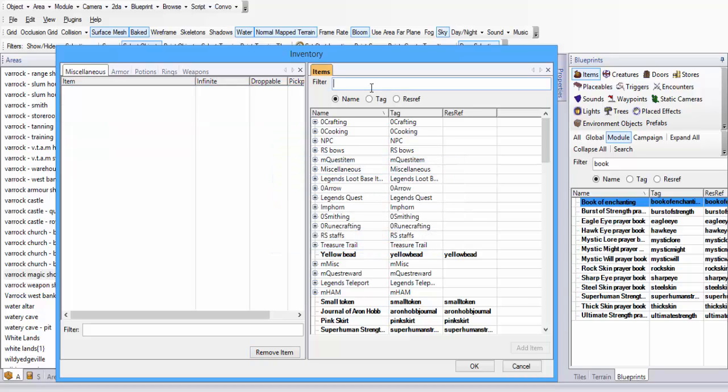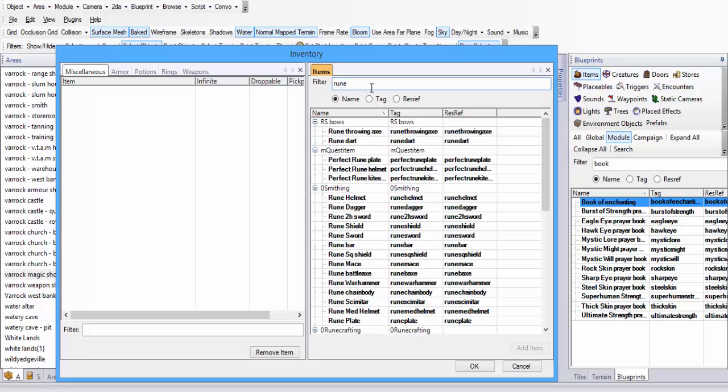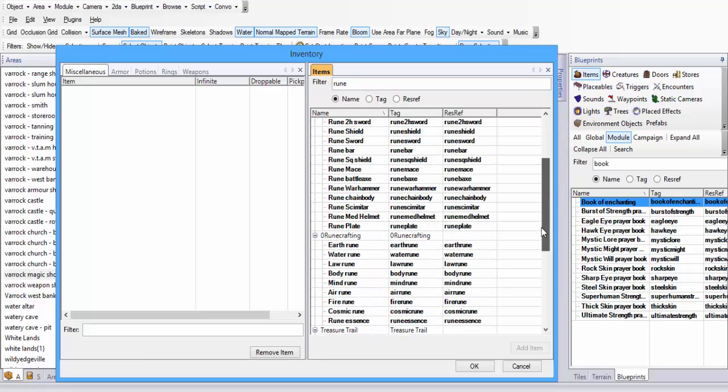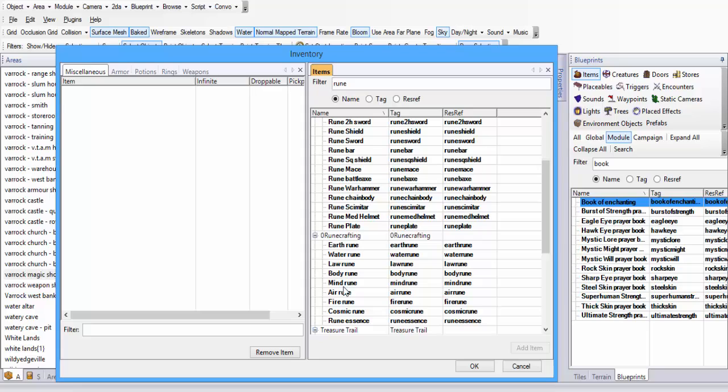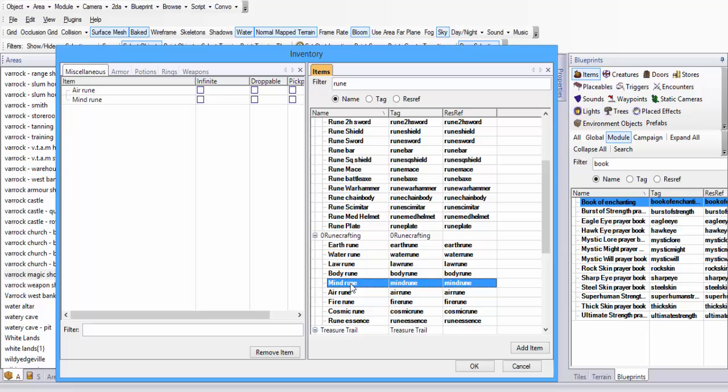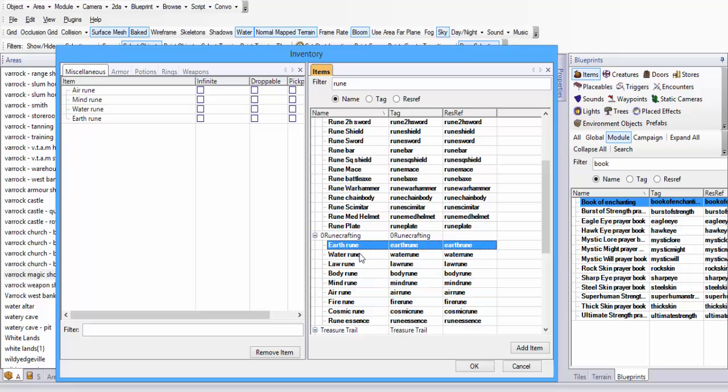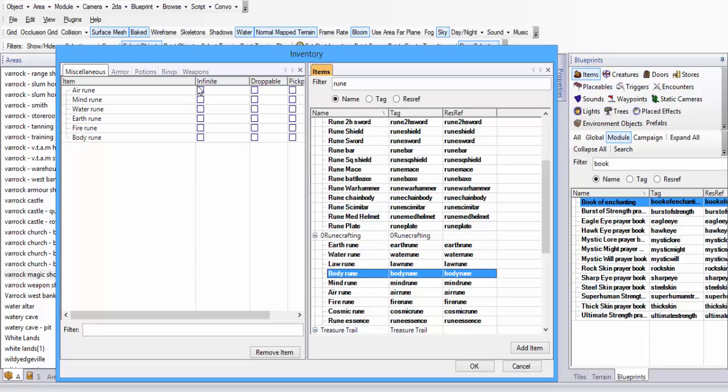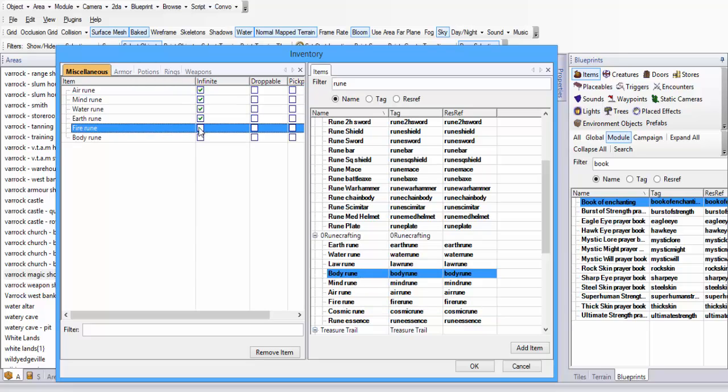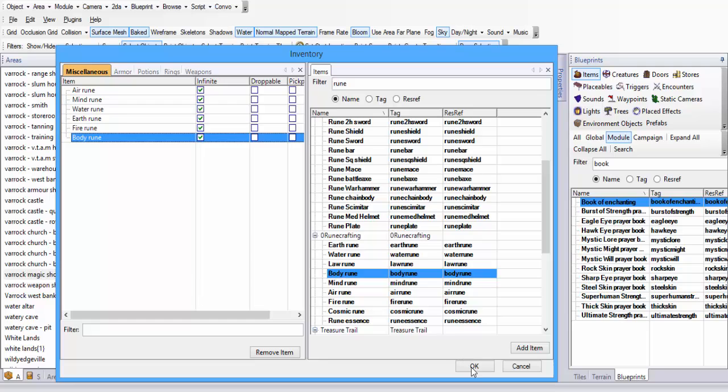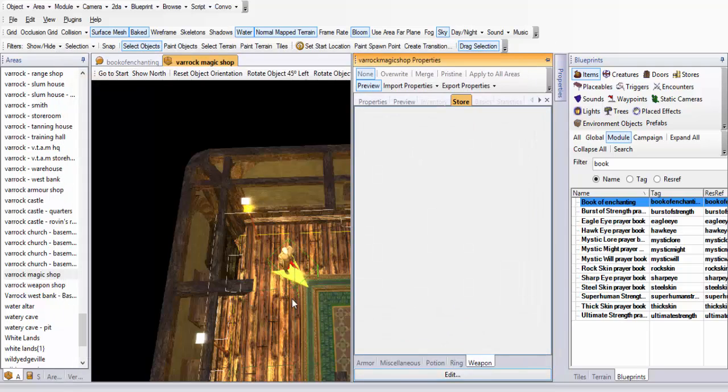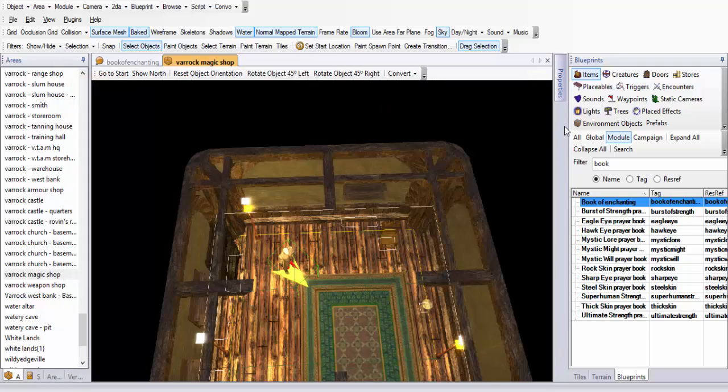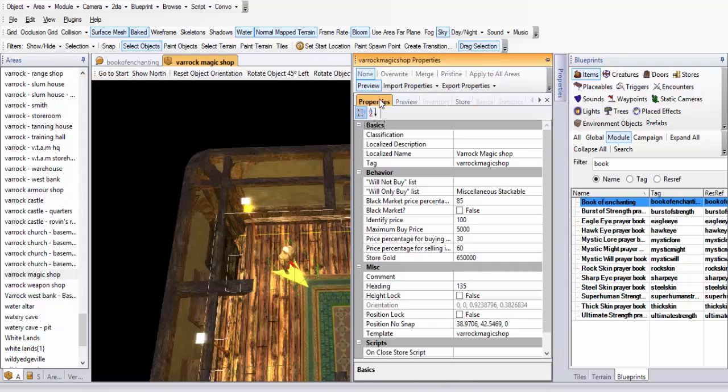So teleporting and enchanting is part of runecrafting. Let's say you wanted to teleport to Lumbridge, you would need to get your runecrafting level up, and it's like anything else. So say if you wanted to enchant sapphire, you would need to do the same as well, and all that stuff.